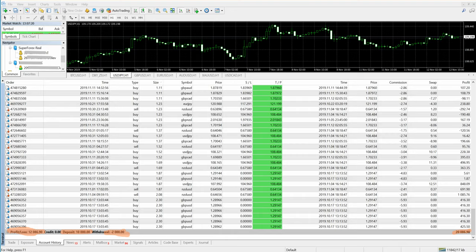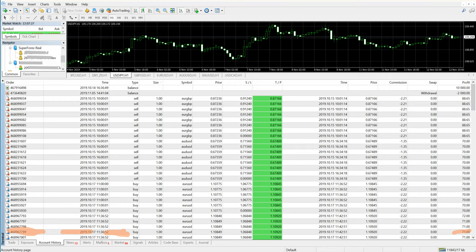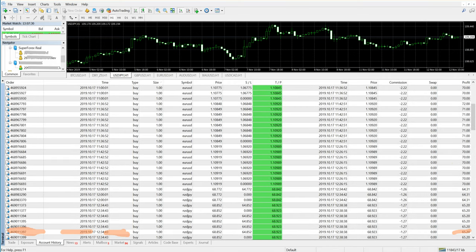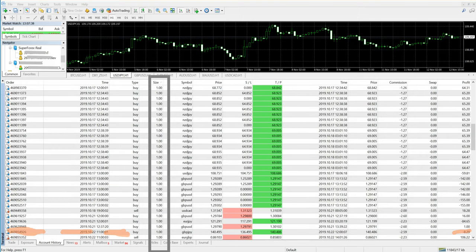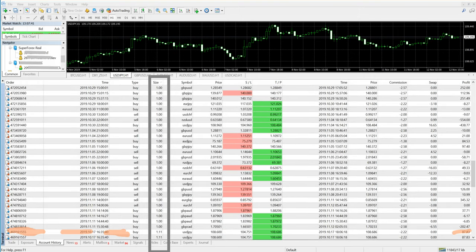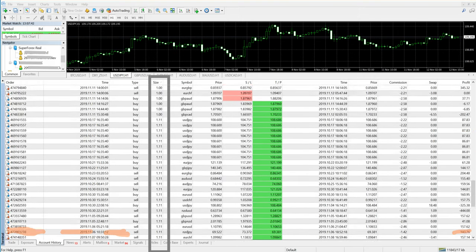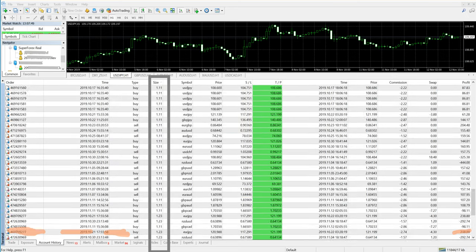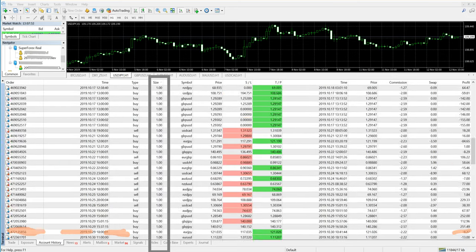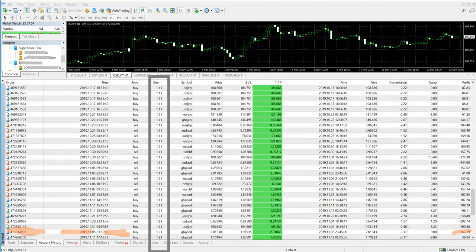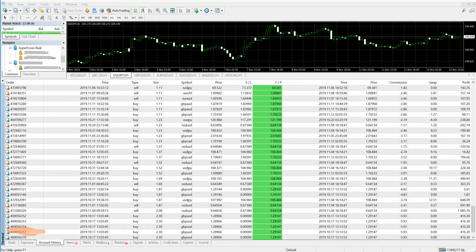This account is traded as per the client's capital. Observe the lot size - it's one lot. Let me just highlight it for you. These are the lot sizes and the currency. You can see each and every trade is placed with one lot. Now as you can see, we have increased the lot size as profit has increased.